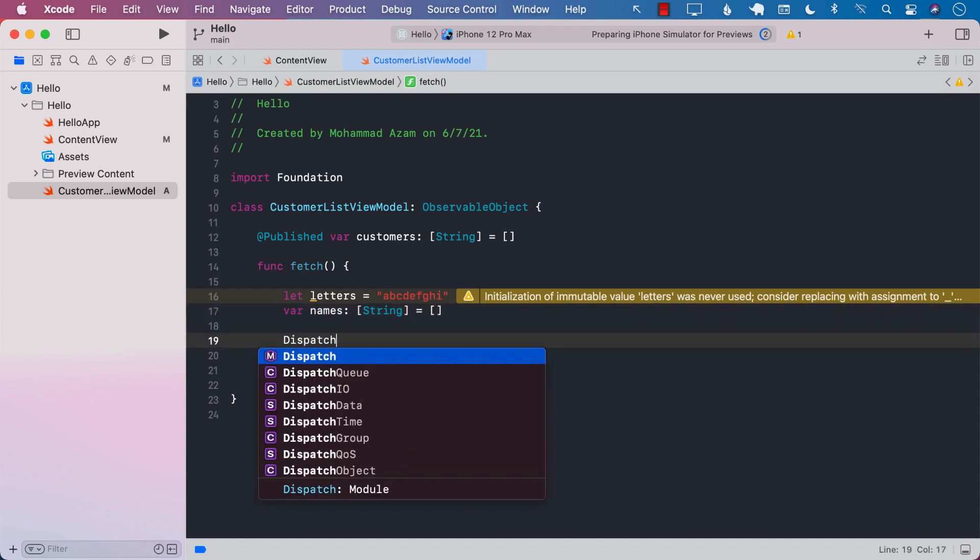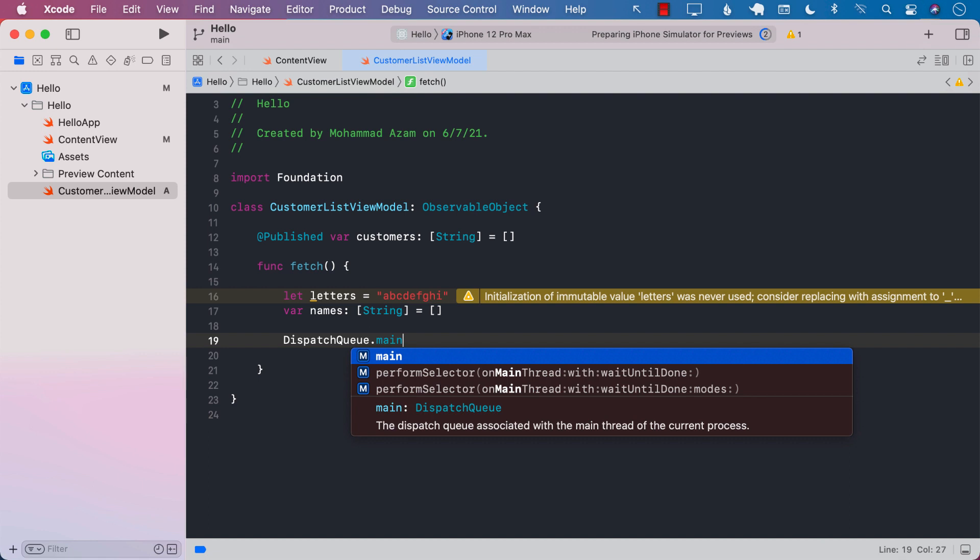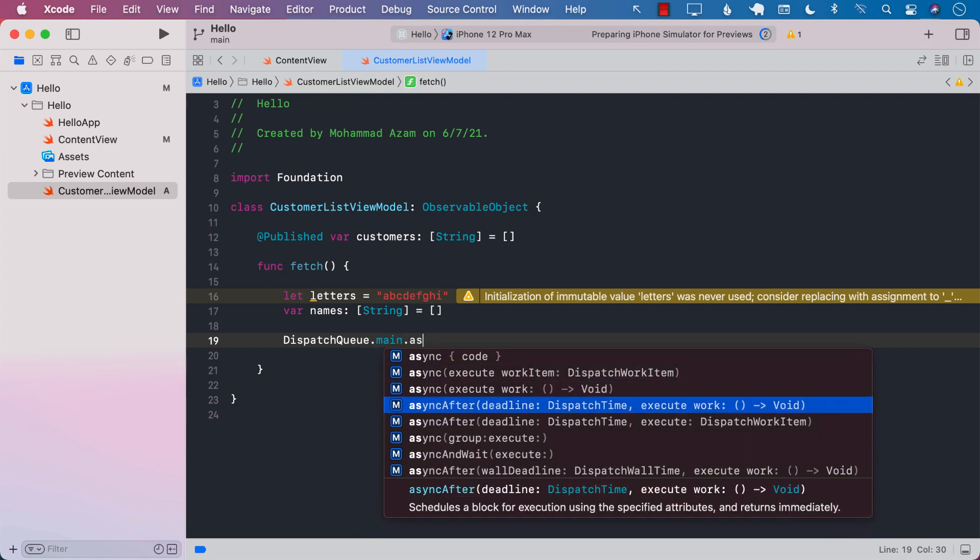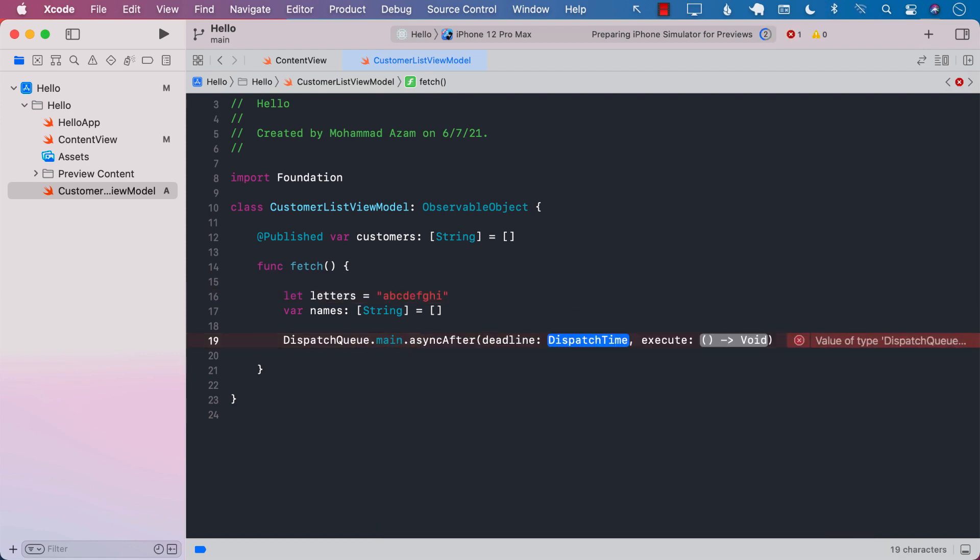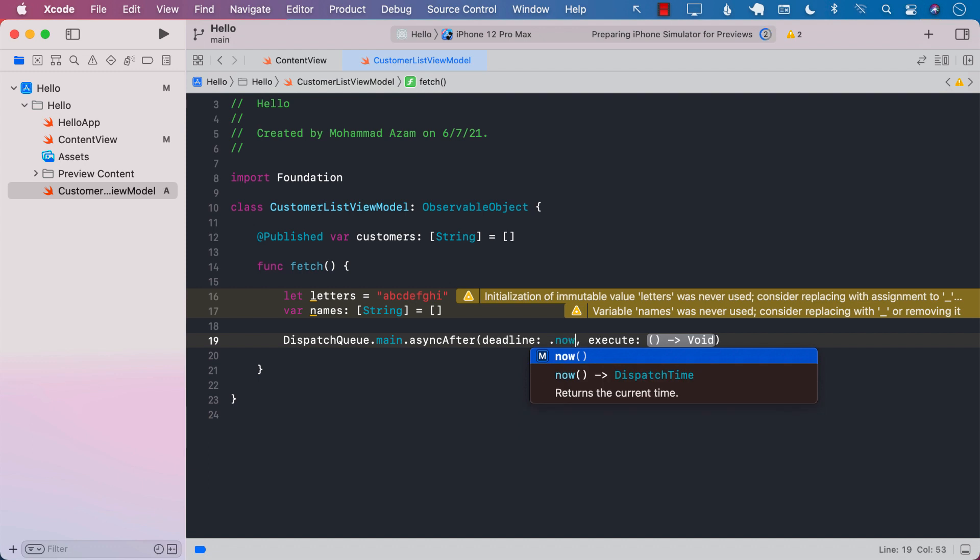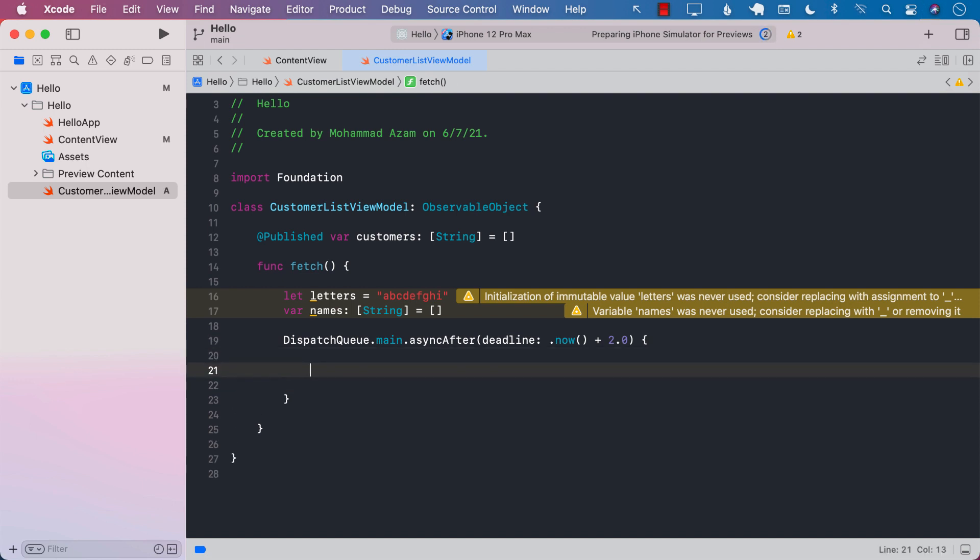Next, I'm going to say dispatch queue dot main dot async after, because what we're doing is we're trying to fake a little bit of a time delay. I can say now plus two, so it's going to be a little bit of time delay. After the time delay, we are going to execute the following code.